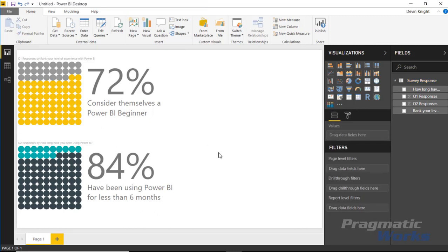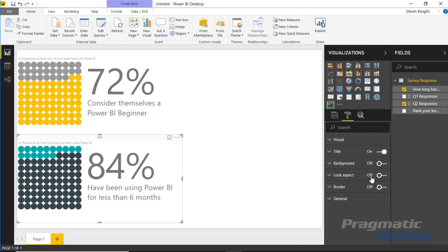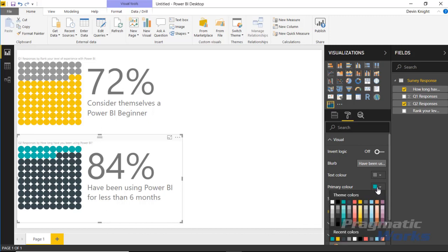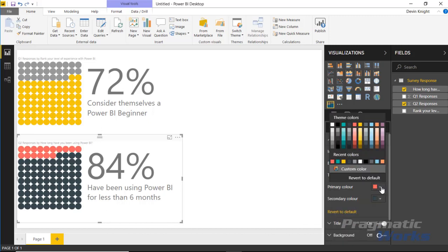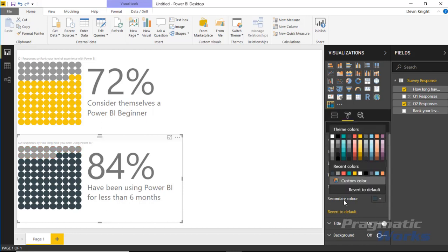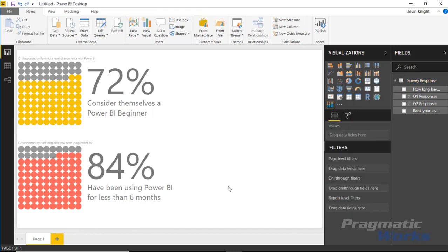Again, you can change the colors that are used and the color scheme. If I wanted to, I can change the colors here and say, well, I really like the primary color to be more of a gray—actually let's go back and select the same gray we did in the last example—and then my secondary color will be more of a standing-out red here.